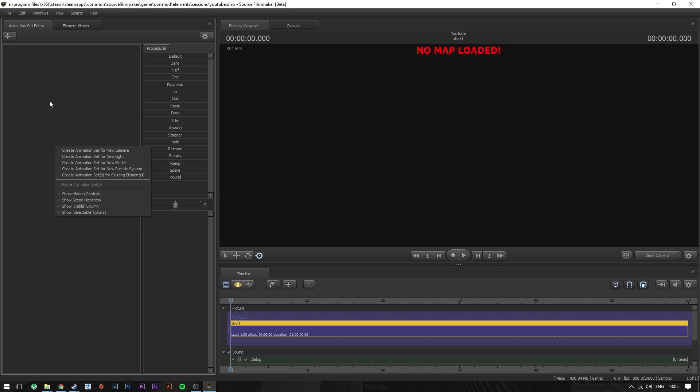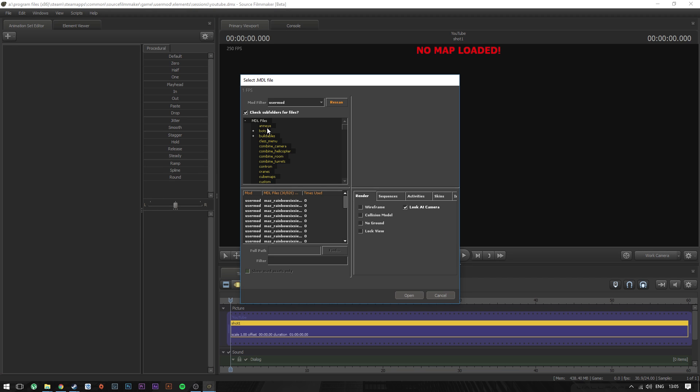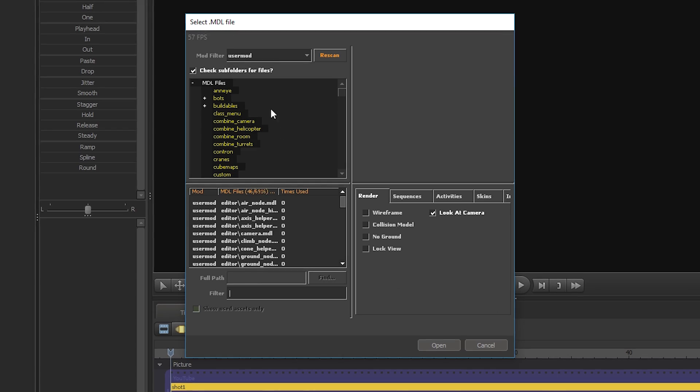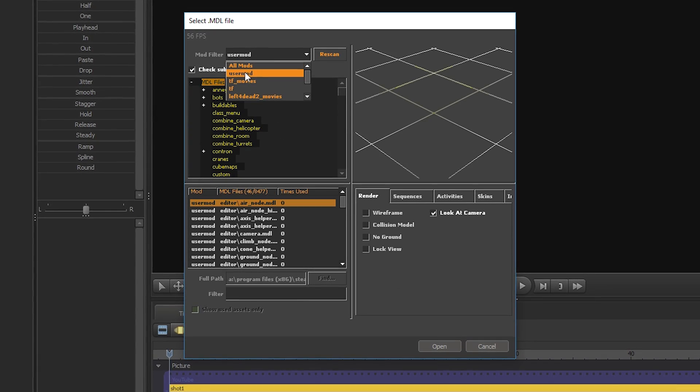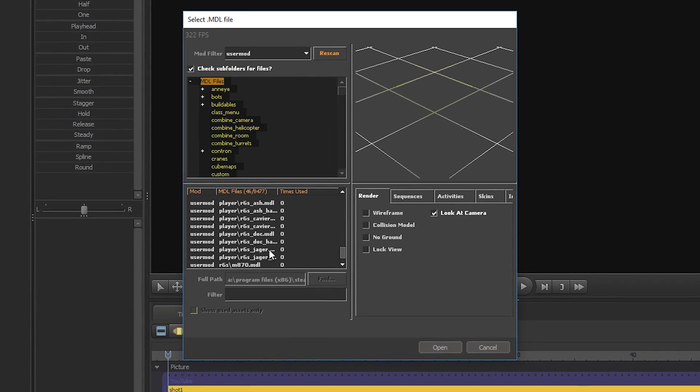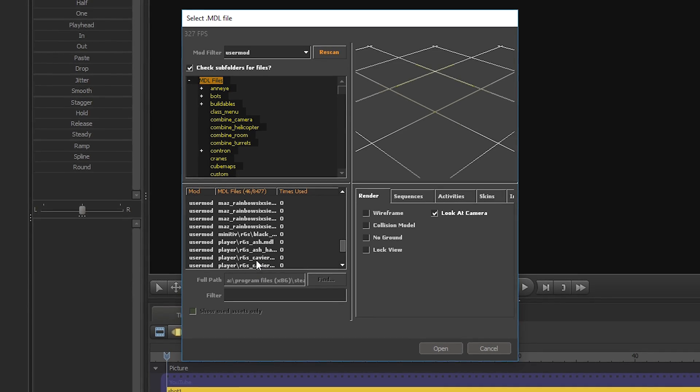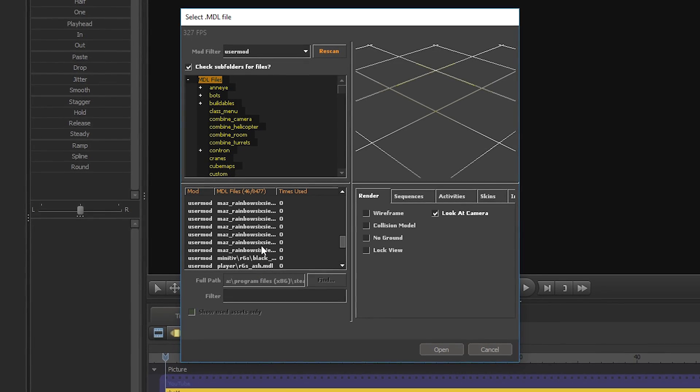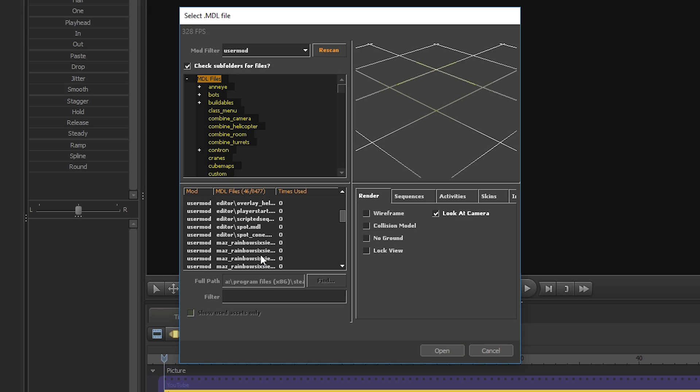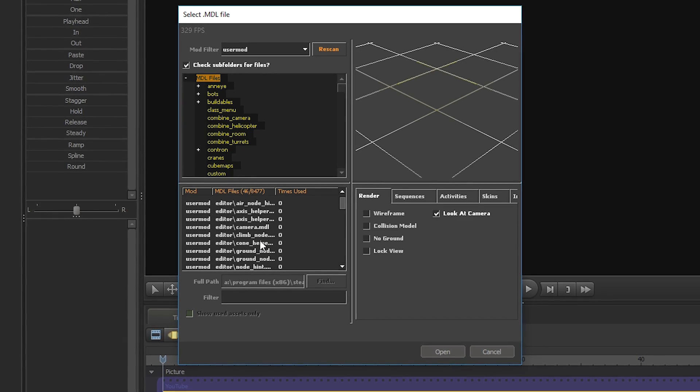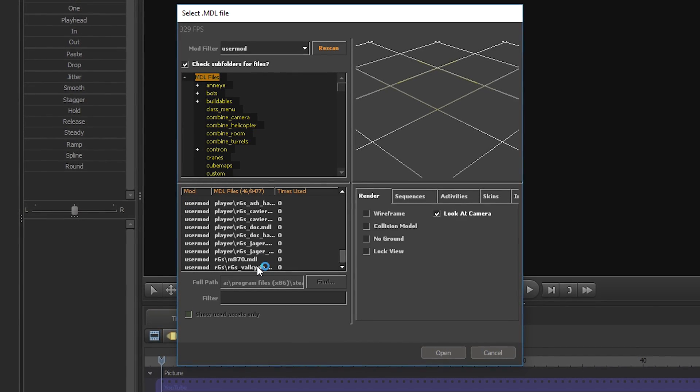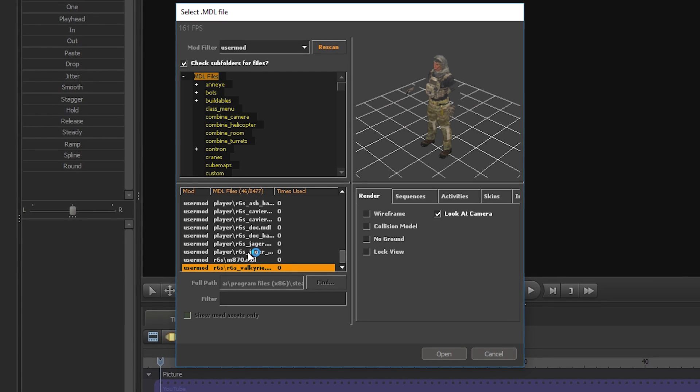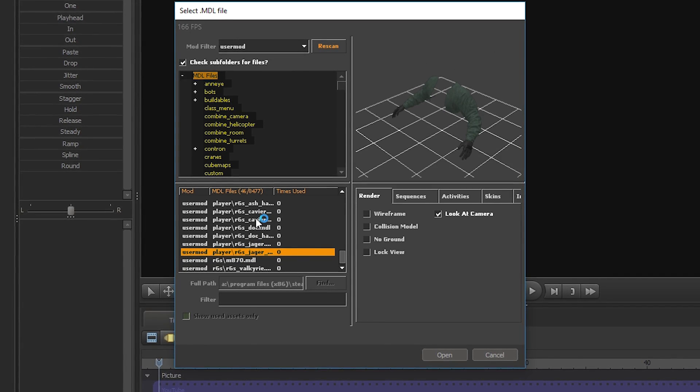But yeah, it's just gonna drop in the model by right-clicking on the animation set editor here, create animation set for new model, and then search for it up here. Mod filters called user mod and let's search for the Rainbow Six Mira. Where is it? I've got so many of these now.